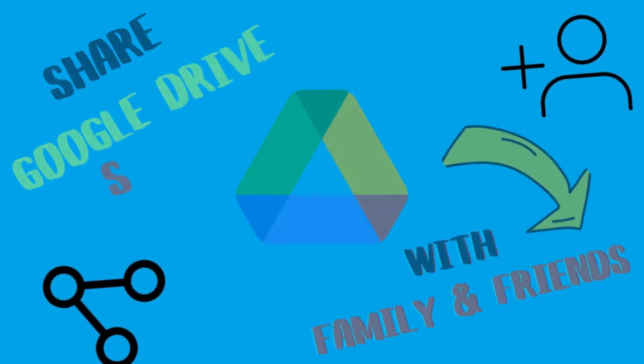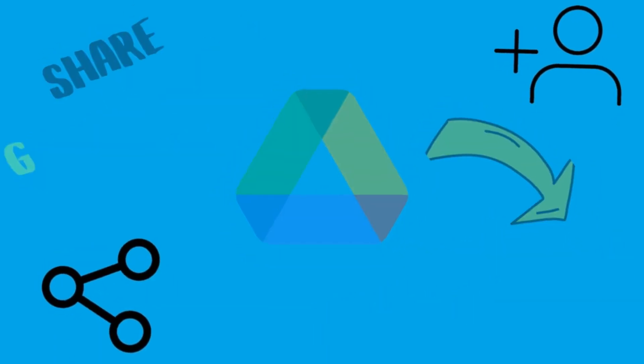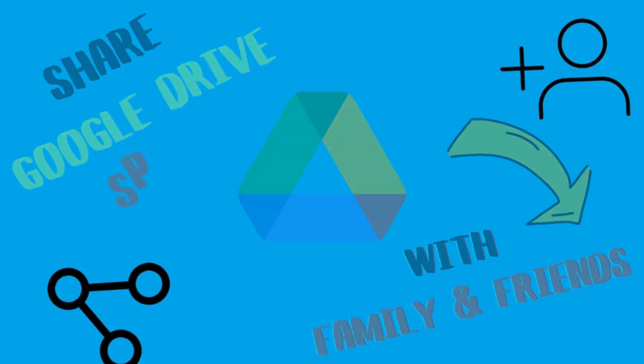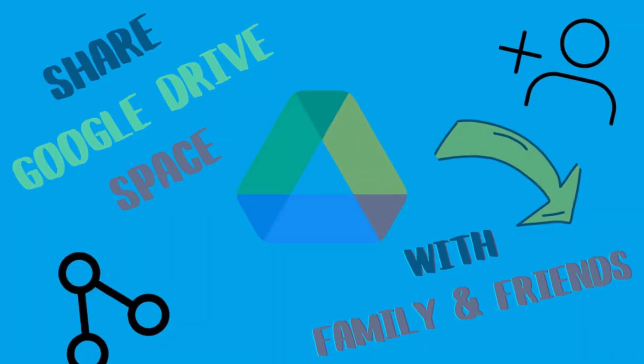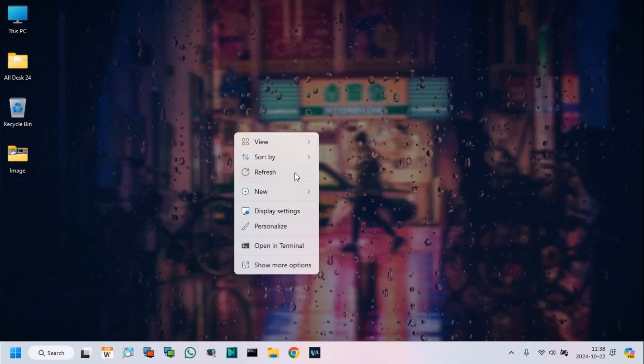Friends, in this video tutorial, I will show how to share Google Drive space or storage with family and friends.